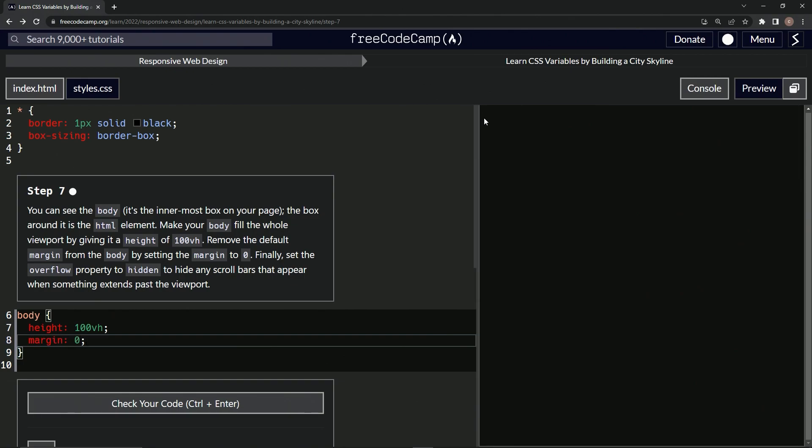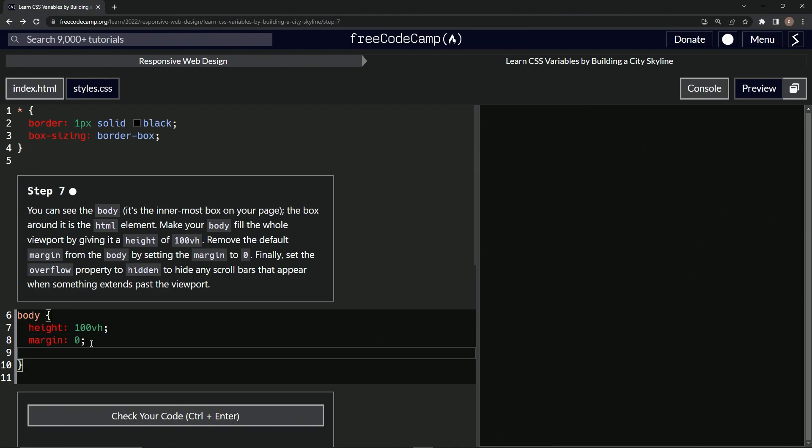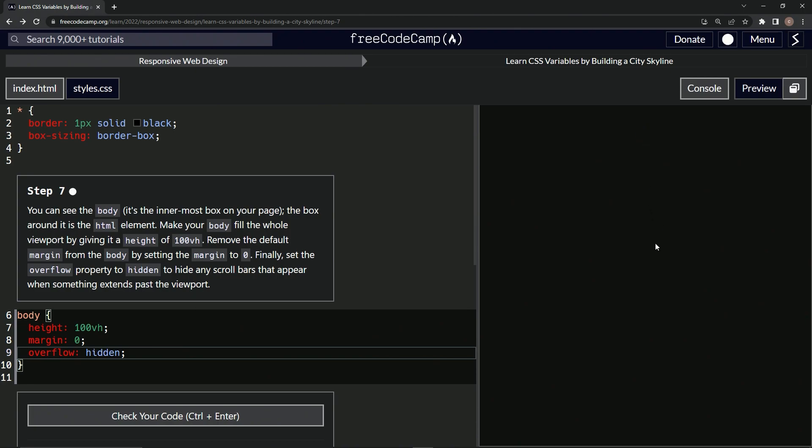So the box just disappeared right there. Now we're going to get rid of this thing right here by saying overflow hidden like that. And so the scroll bar is gone.